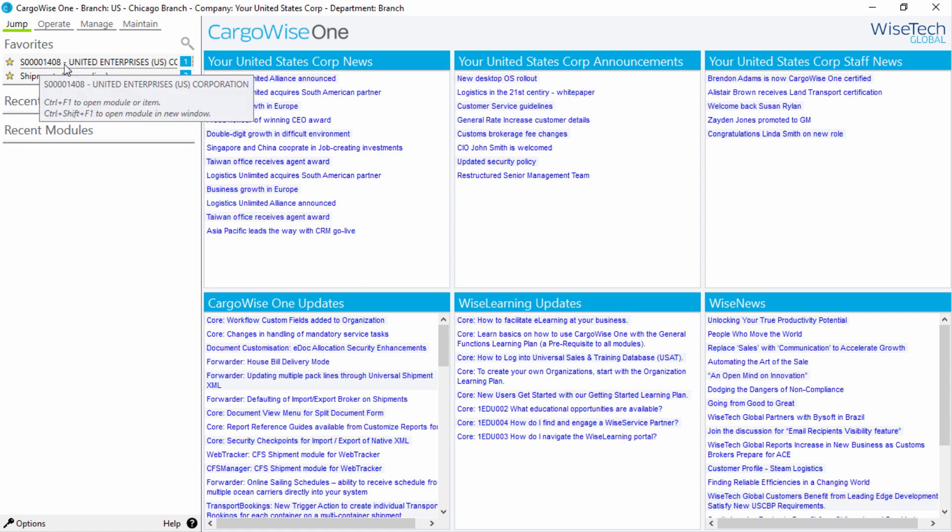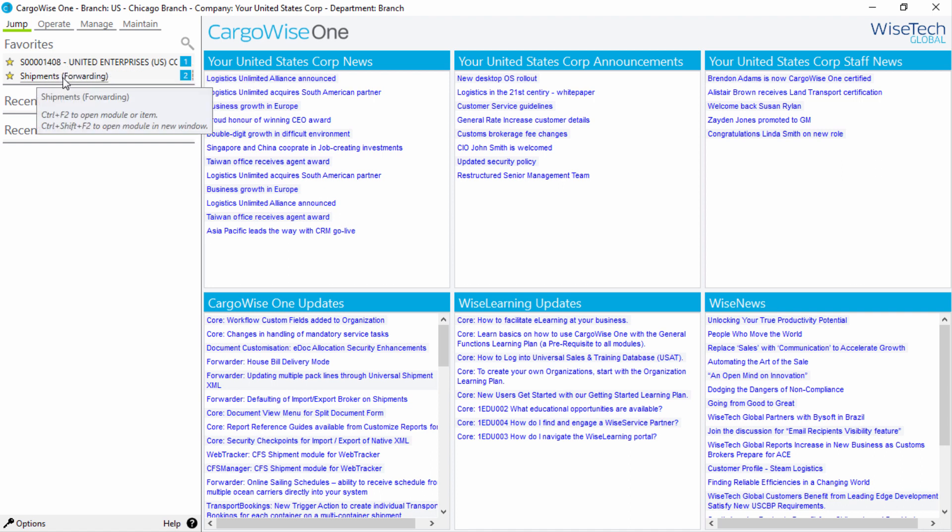In this case, Control and F1 will open this shipment record, whereas Control and F2 will open the Shipments module. Alternatively, with modules, you can choose to open these in another window by pressing Control, Shift, and the appropriate function menu on your keyboard. The main screen remains open in the background. You can detach items from the Favorites section by simply clicking on the star again.